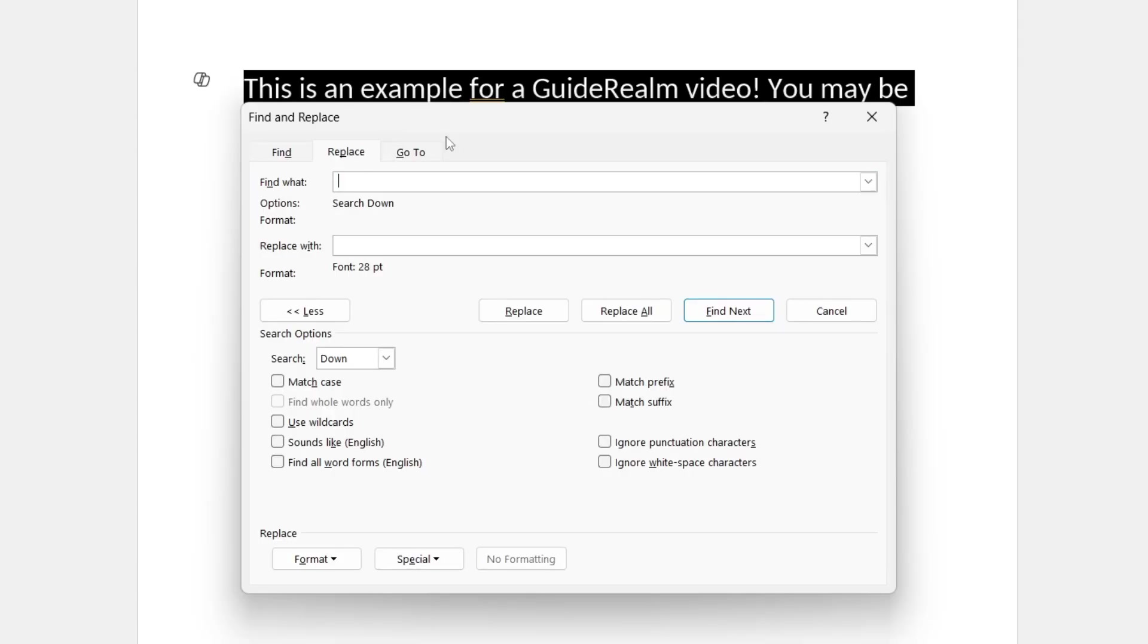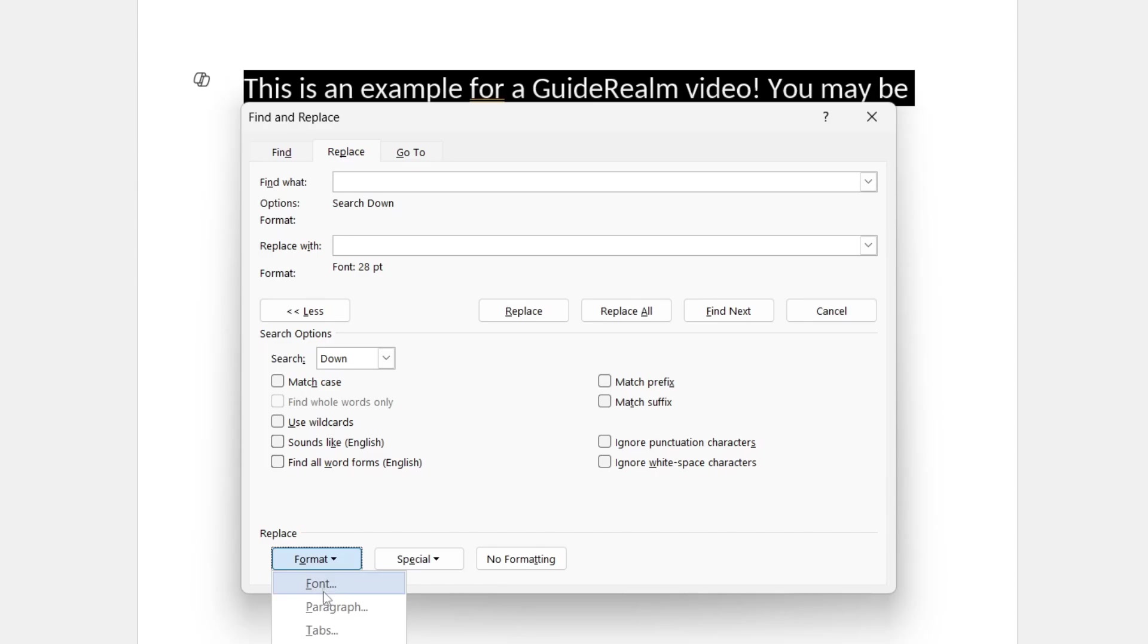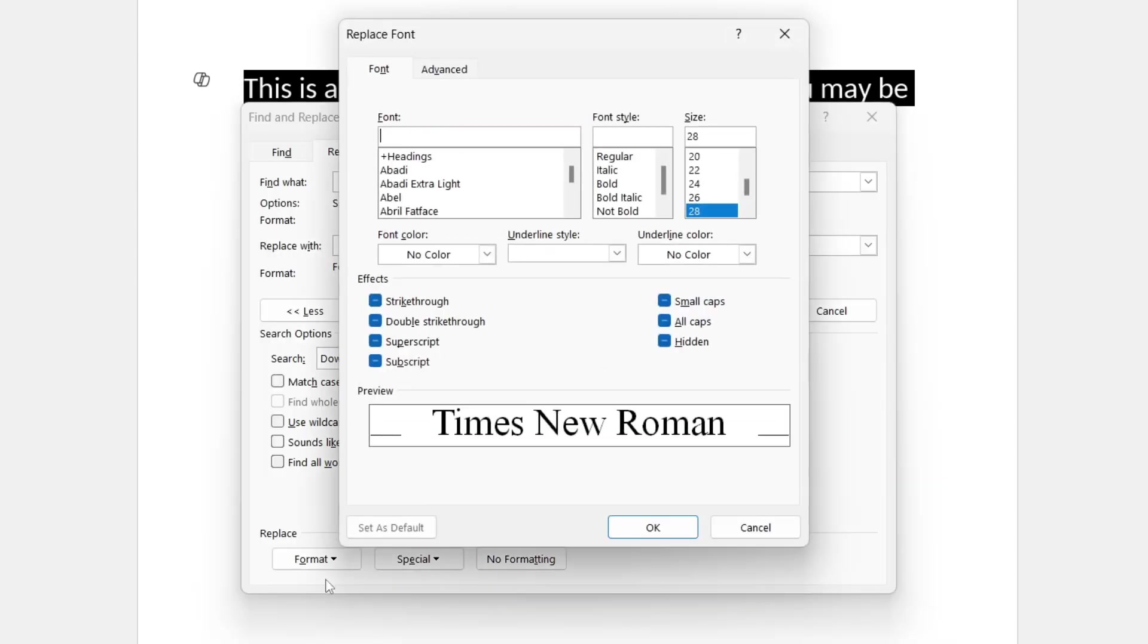Now where it says Find What, you need to put in a space. And where it says Replace With, you need to put in a space as well. Come down to the bottom and click on Format and then click on Font.